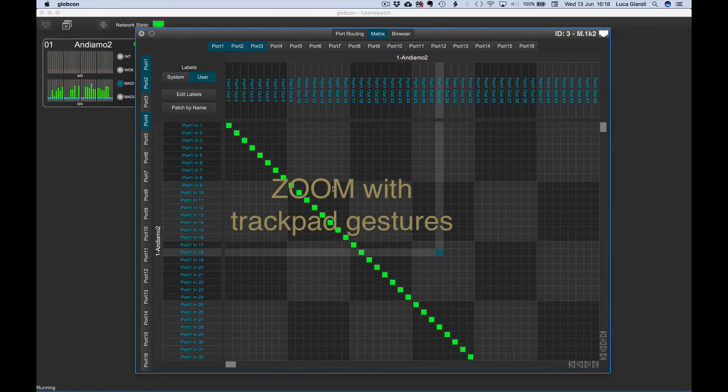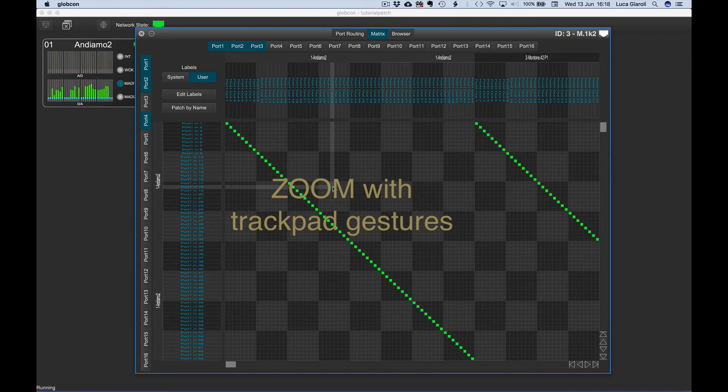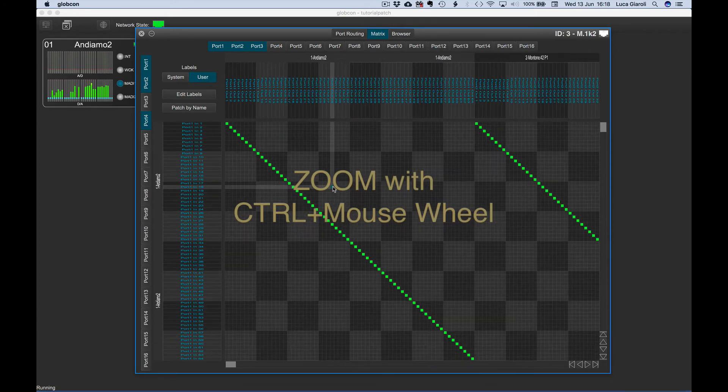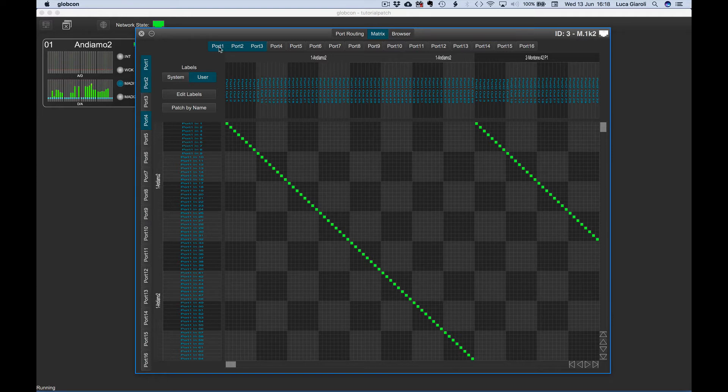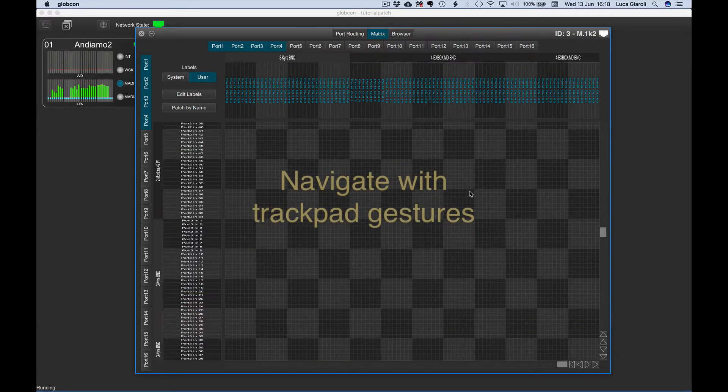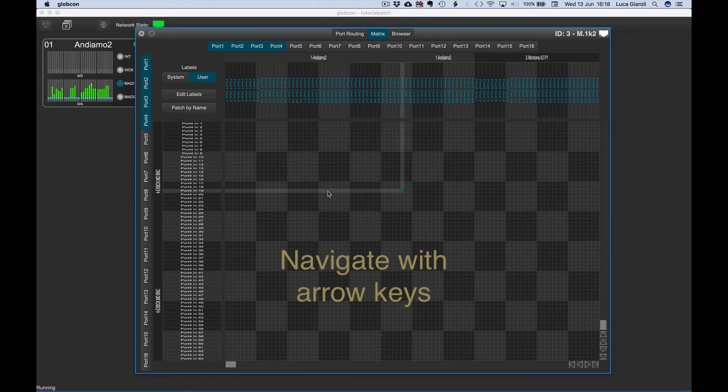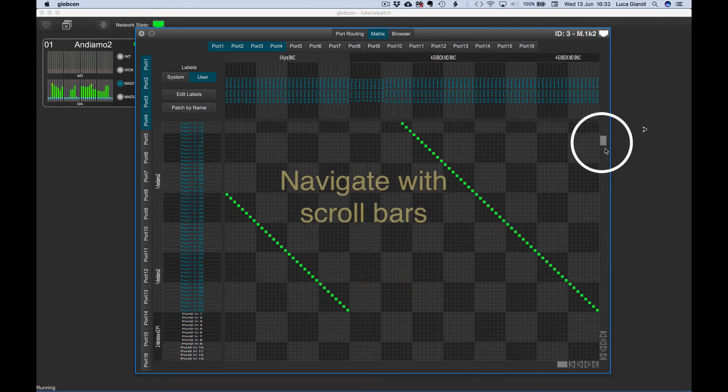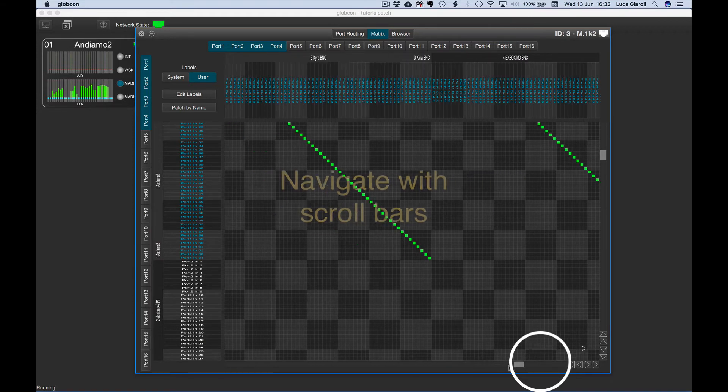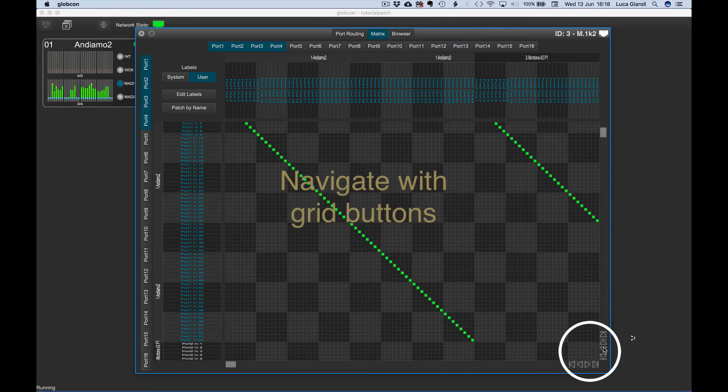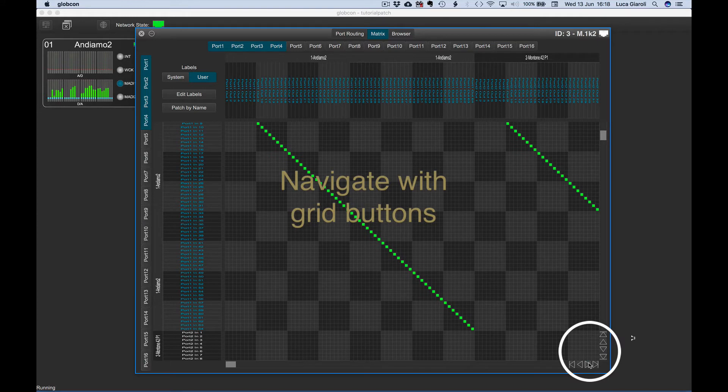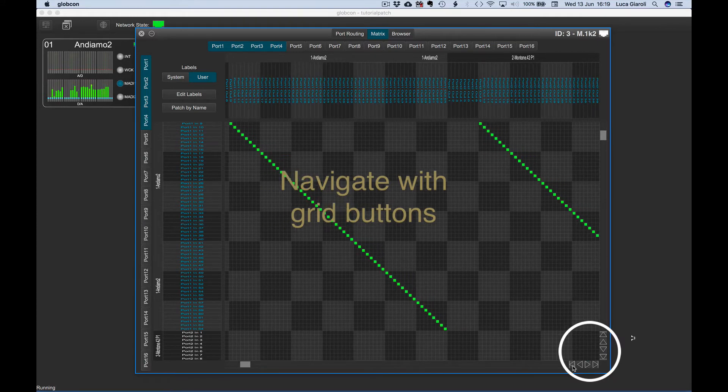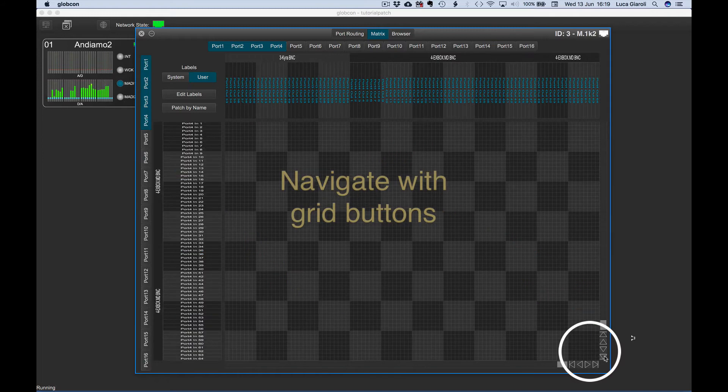We can zoom the grid with pinch in and out gestures on a trackpad, or keeping Control depressed while rolling the mouse wheel. We can freely navigate the grid with gestures using the arrow keys, the scroll bars, and the grid buttons, row by row, column by column, or jumping to the beginning or the end with a single click on the relevant button.